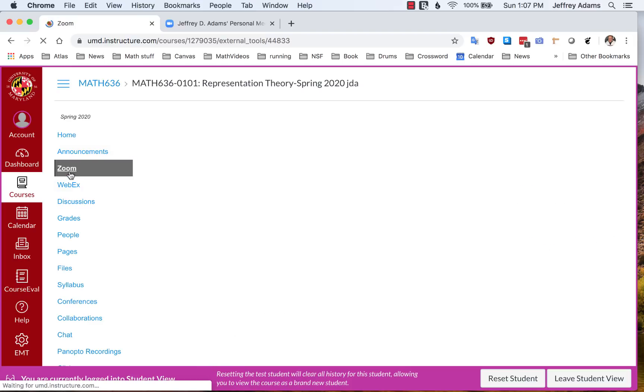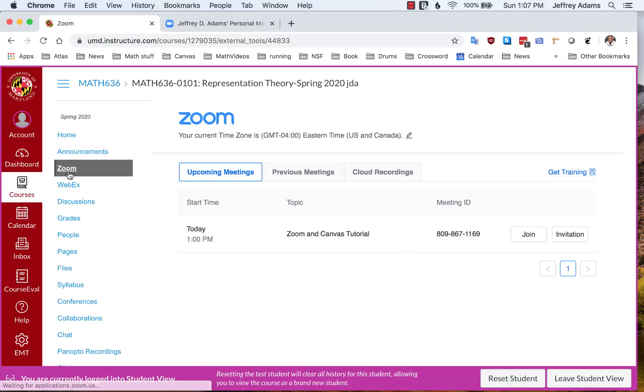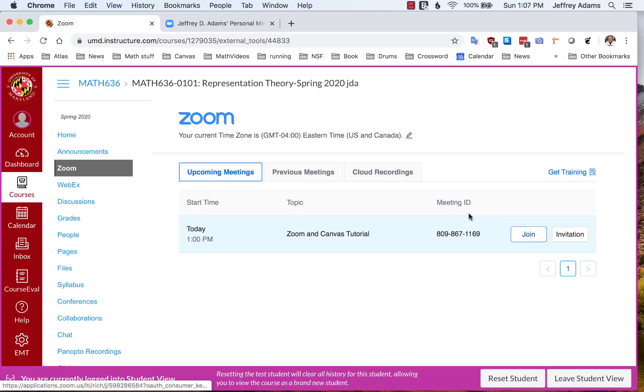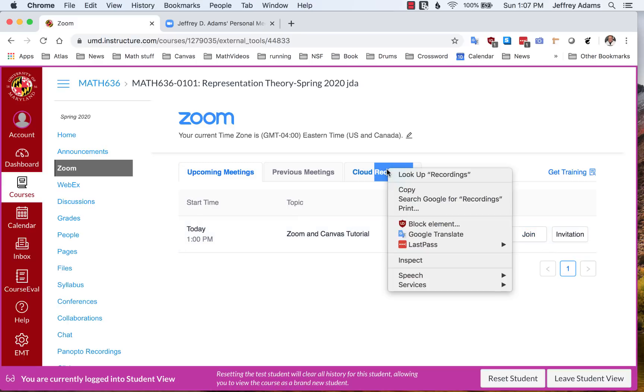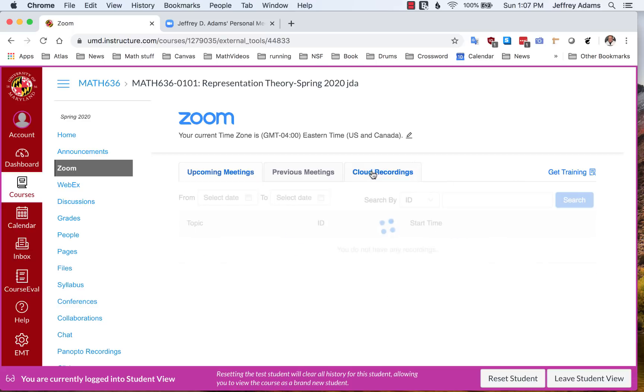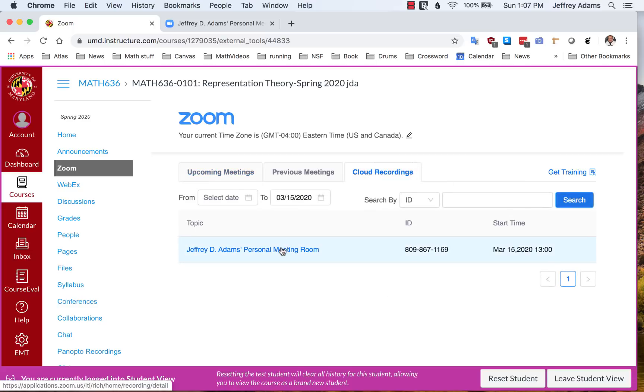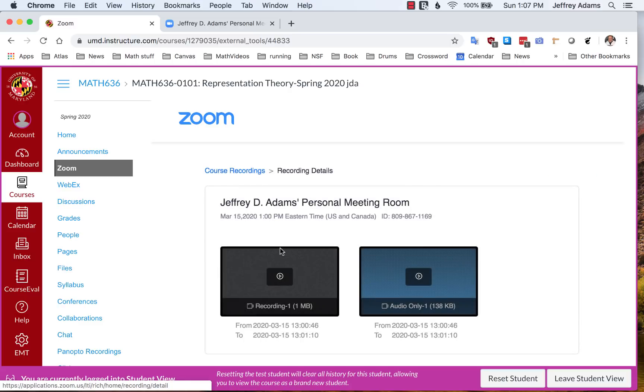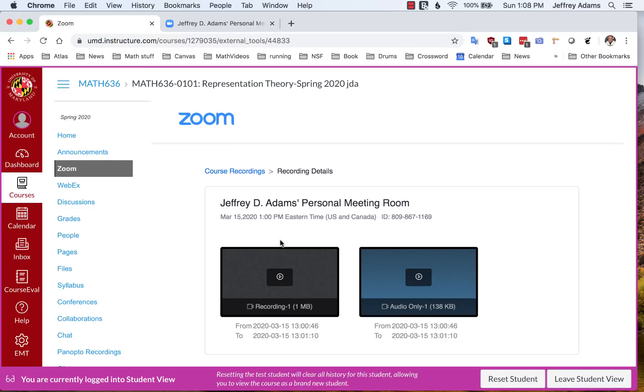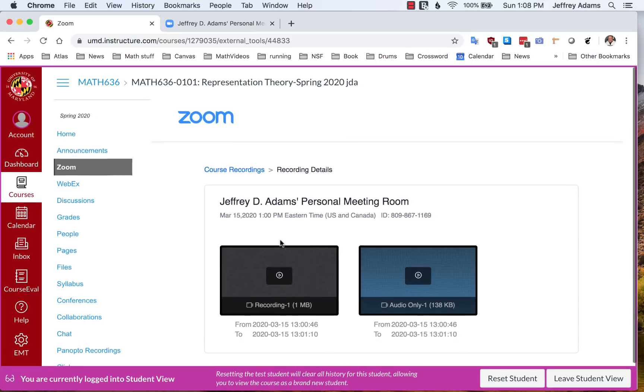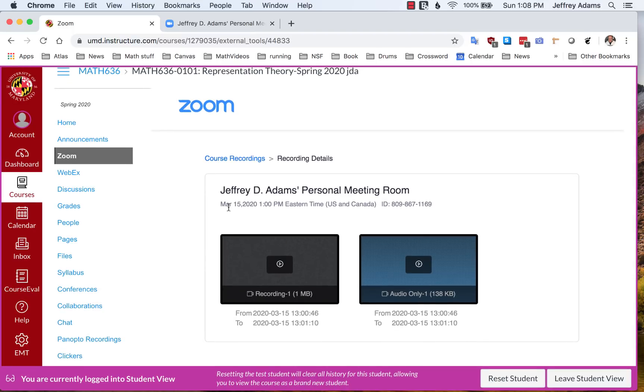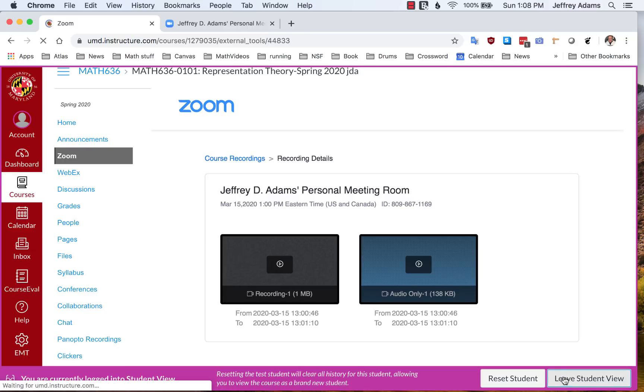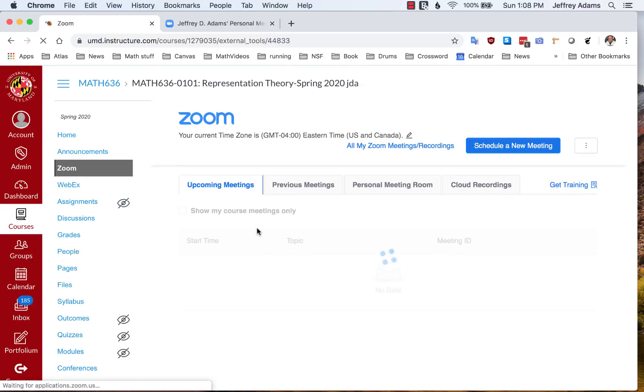If the student clicks on the Zoom page, you will see he has the opportunity to join the meeting here. And also the cloud recordings are available. The student can click and see the list of cloud recordings. Here are the recordings again, the video and just the audio. So these are available automatically to the students. That's one of the advantages of using Zoom together with Canvas.